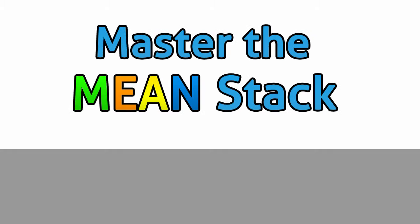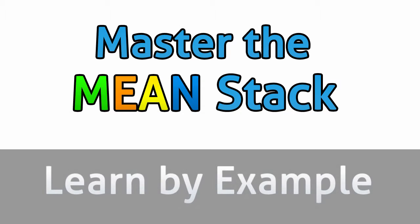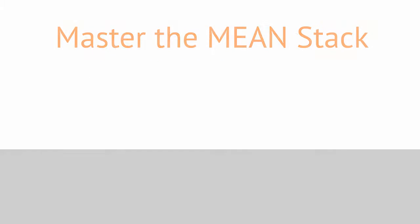Hello and welcome to Master the Mean Stack, Learn by Example. My name is Patrick and I will be your instructor.